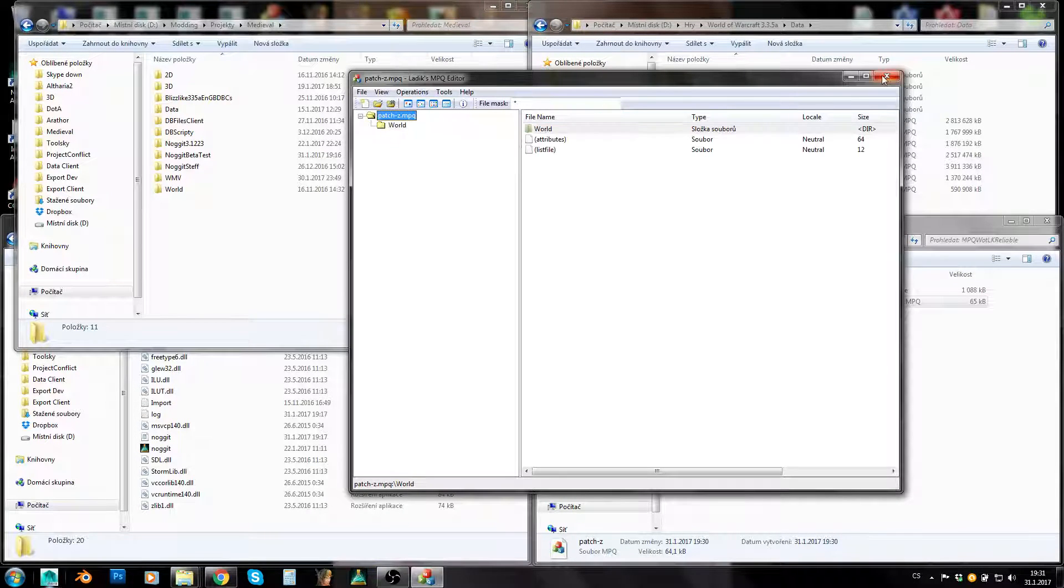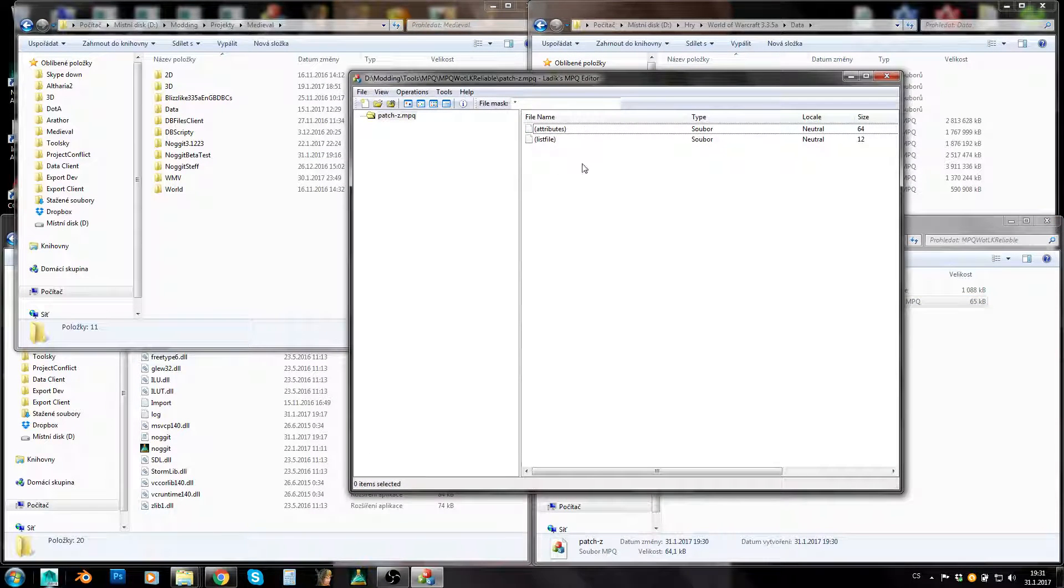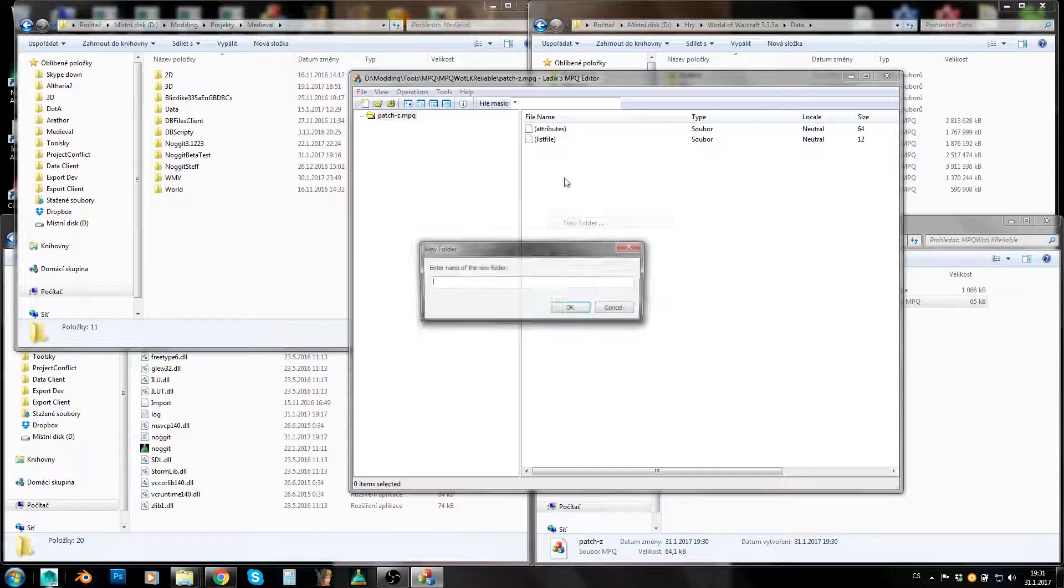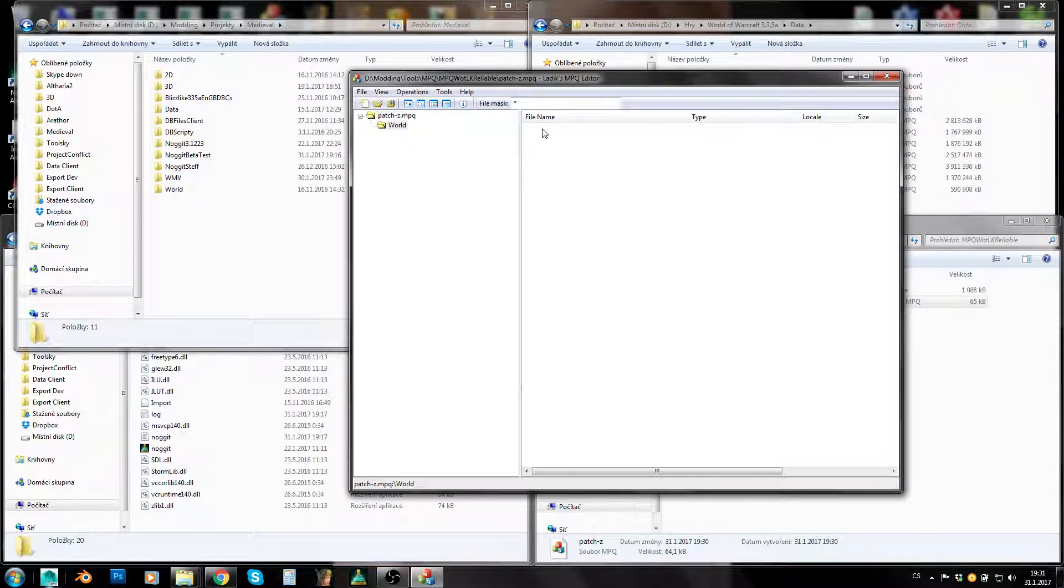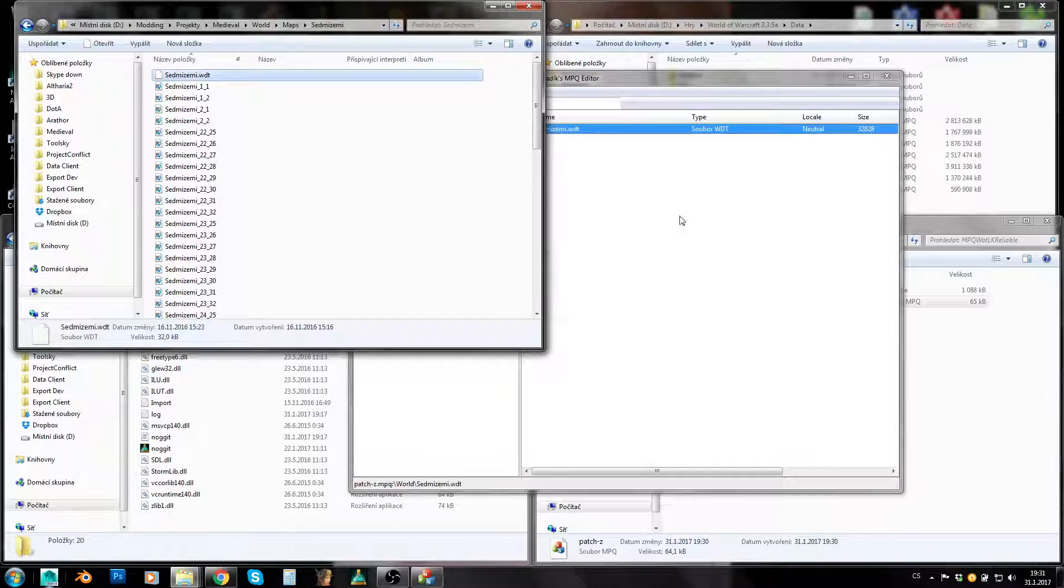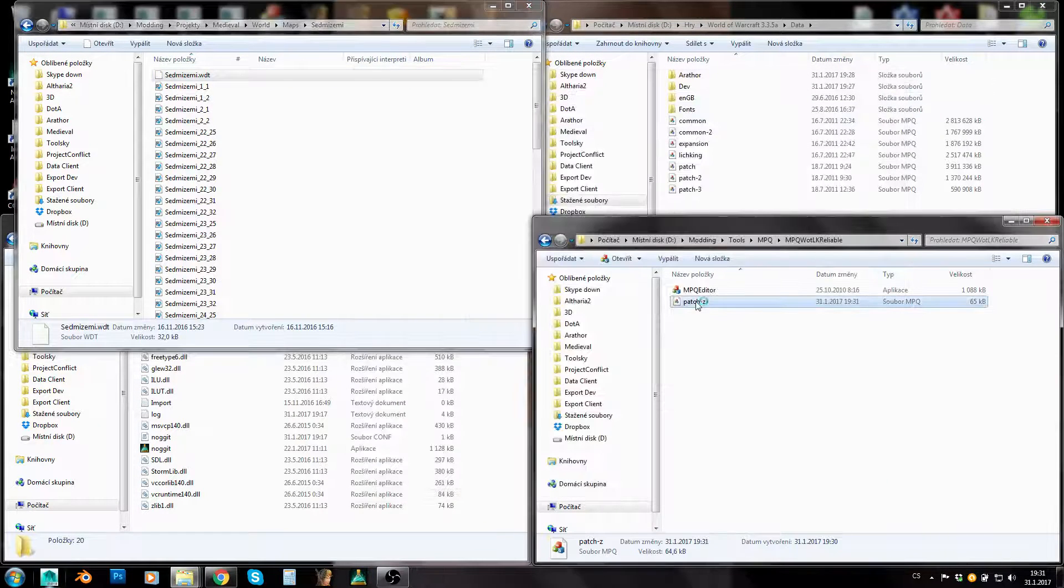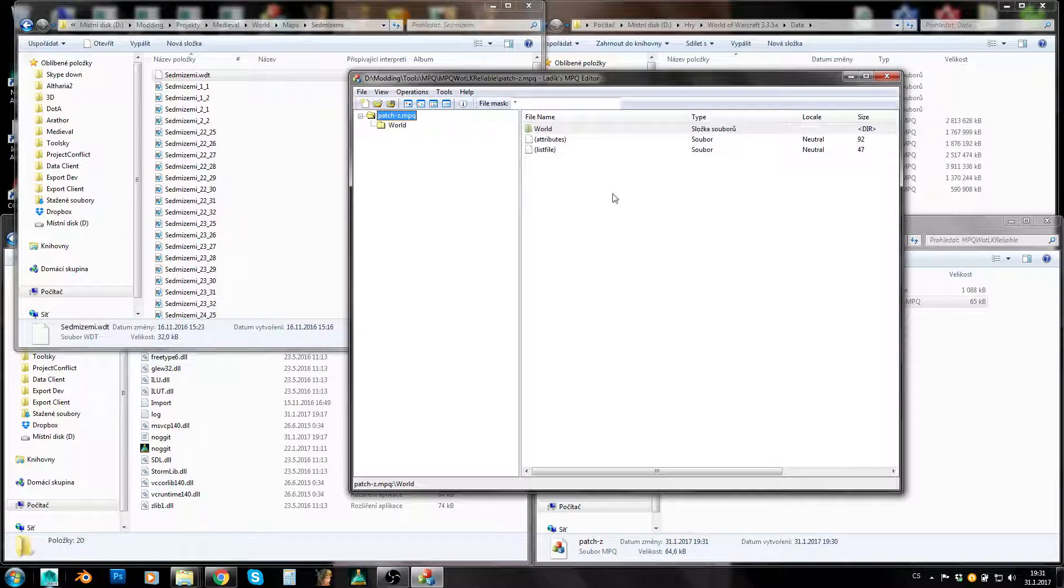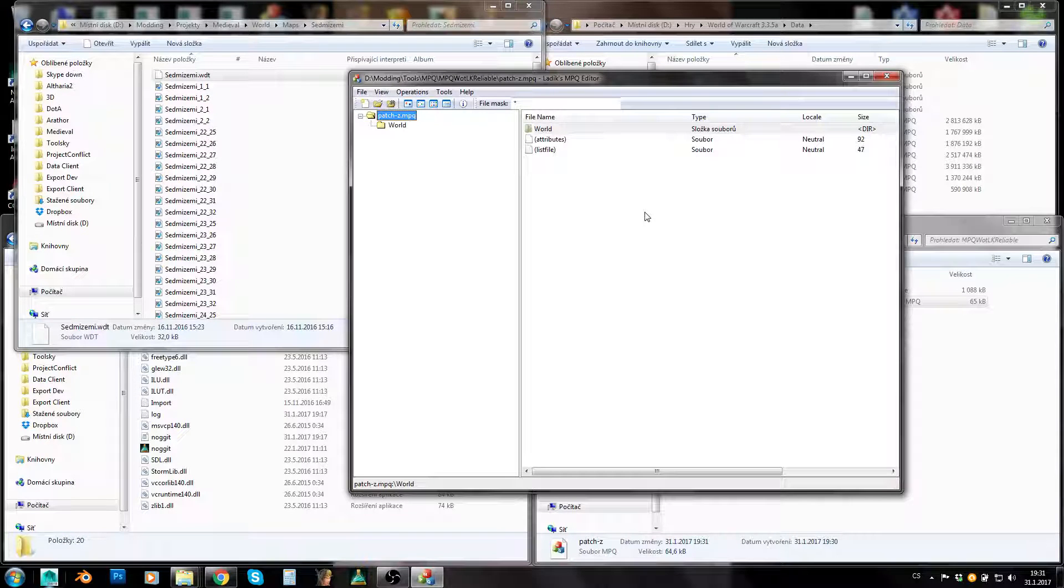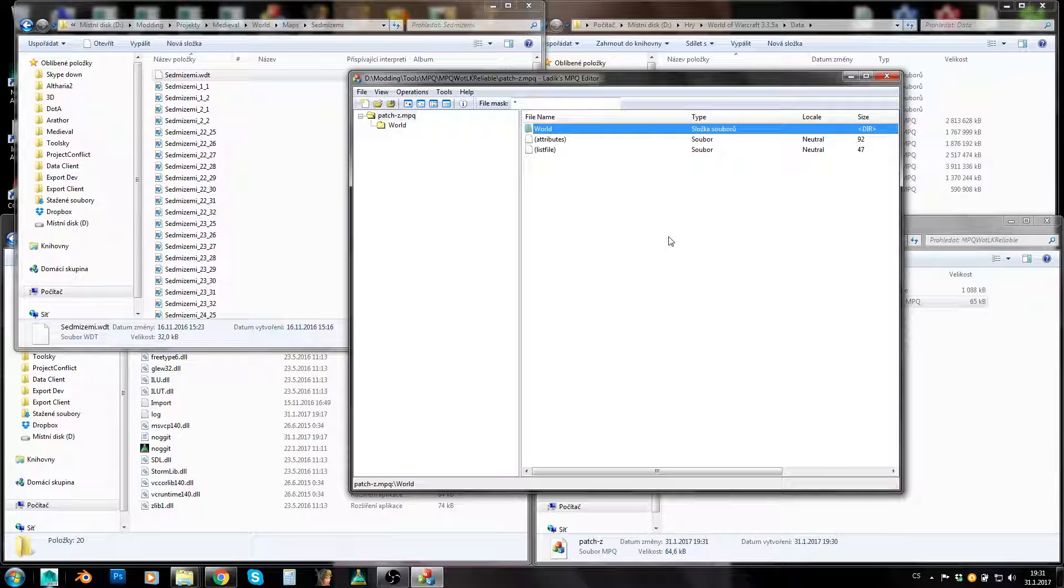When I close this MPQ and open it again, my empty folder is lost. When I create an empty folder and insert any sort of file into it, now you can see that it remains here. So folders aren't being saved if you don't place any files into them. As you can see, everything is being saved automatically, instantly.